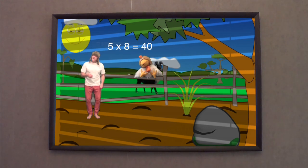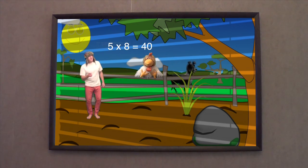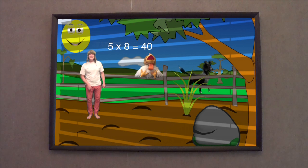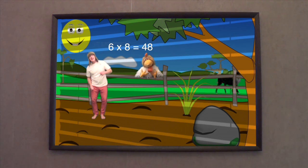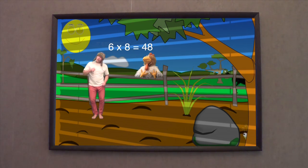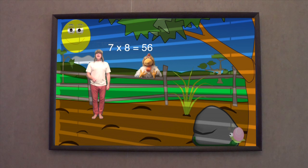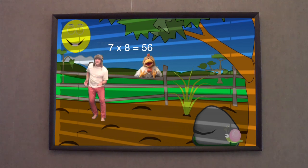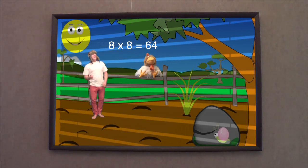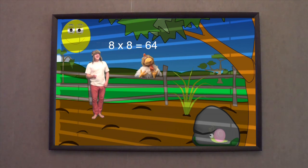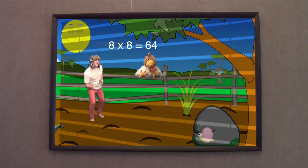5 x 8 is 40, 6 x 8 is 48, 7 x 8 is 56, 8 x 8 is 64.